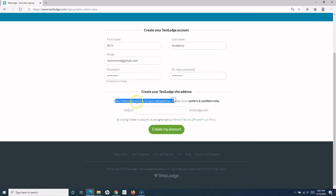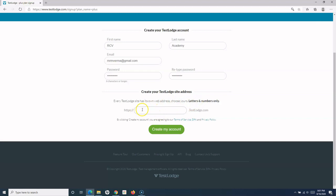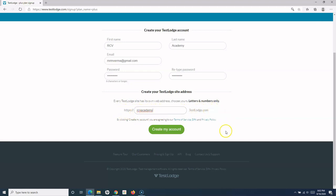And then the important thing here is that you have to have your own website address. Basically, the URL from which you can access your TestLodge account is whatever you provide here. So I'll provide my Academy name here: RCVAcademy.testlodge.com. So this is the name or URL which will be used to access TestLodge.